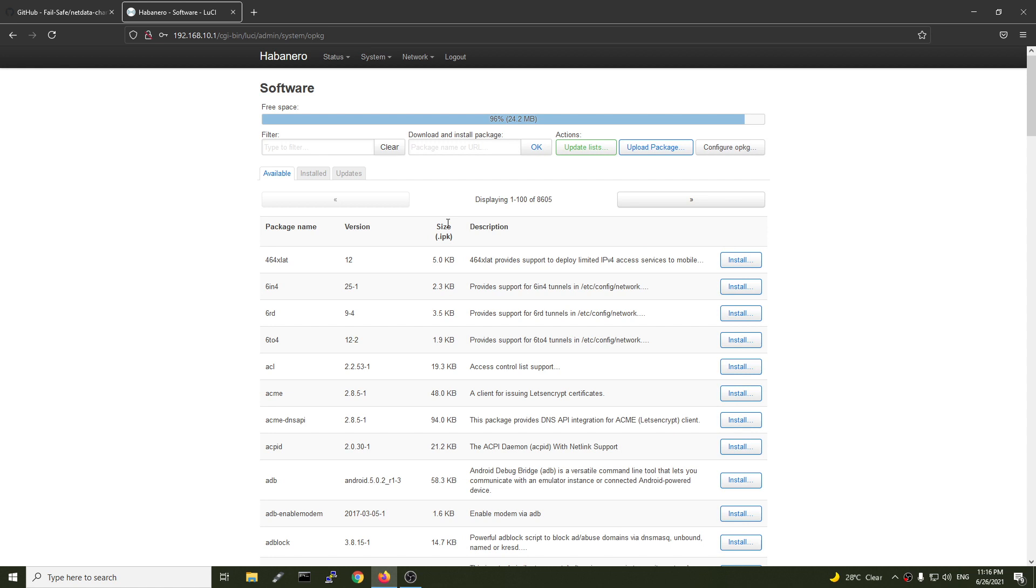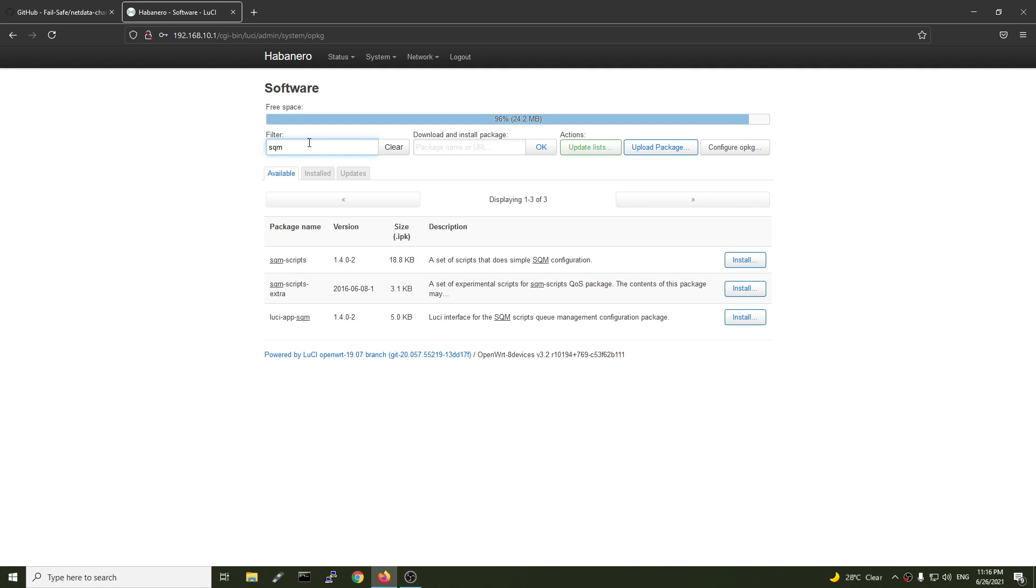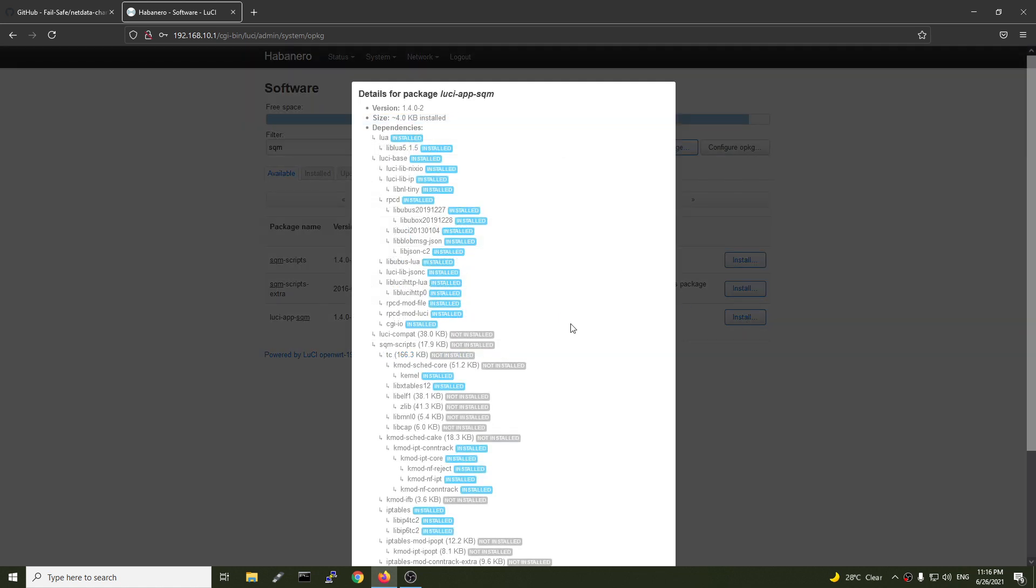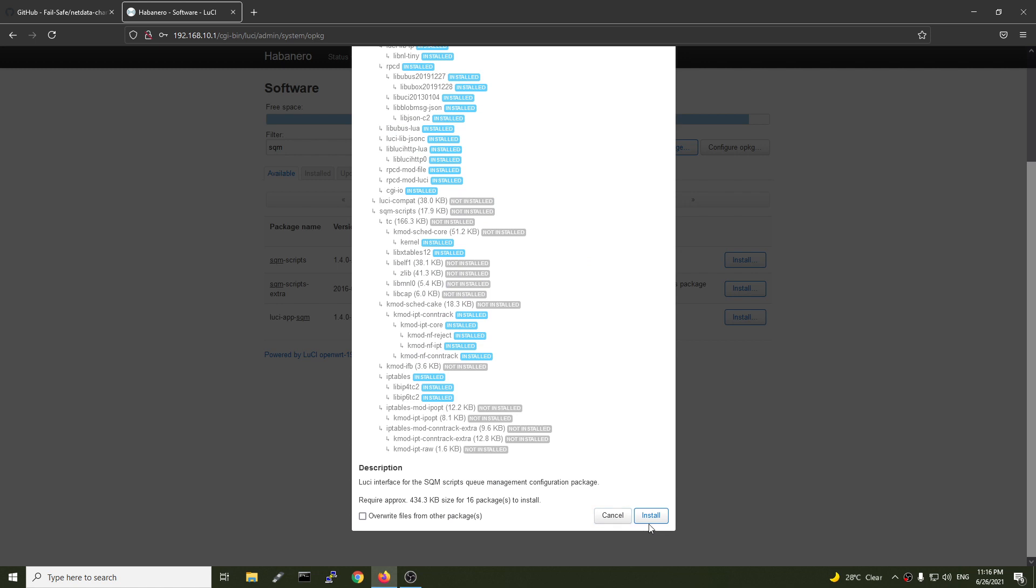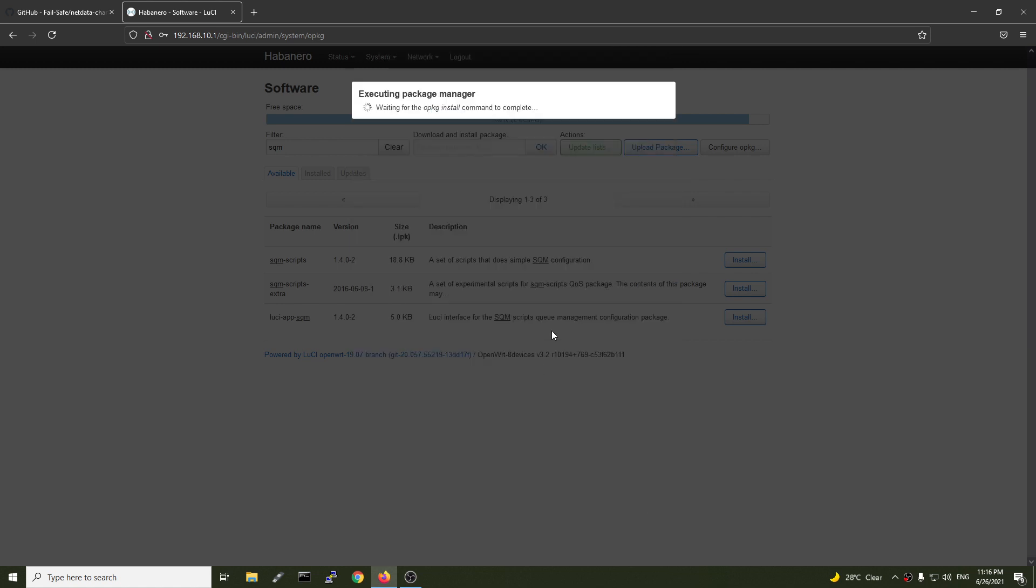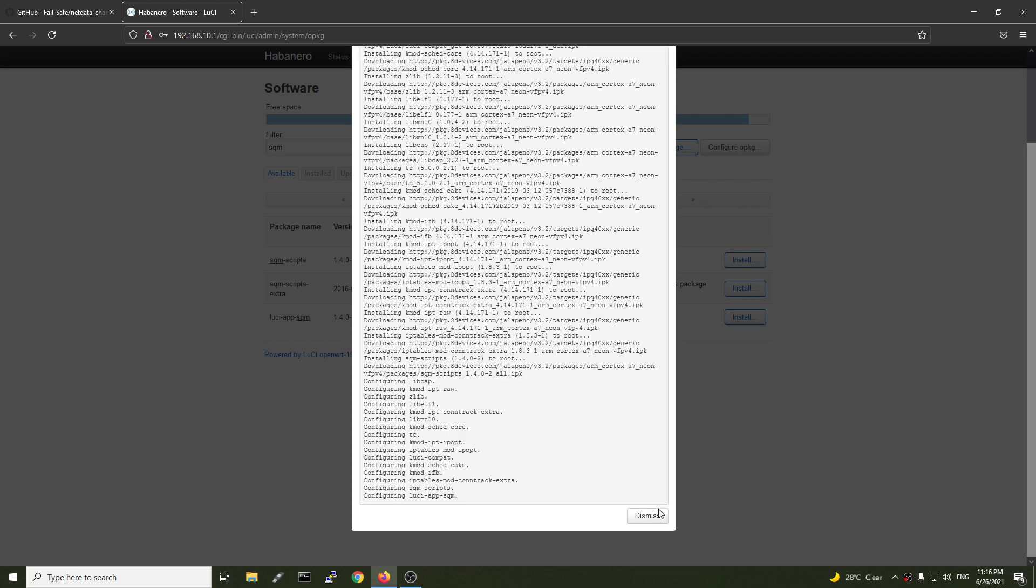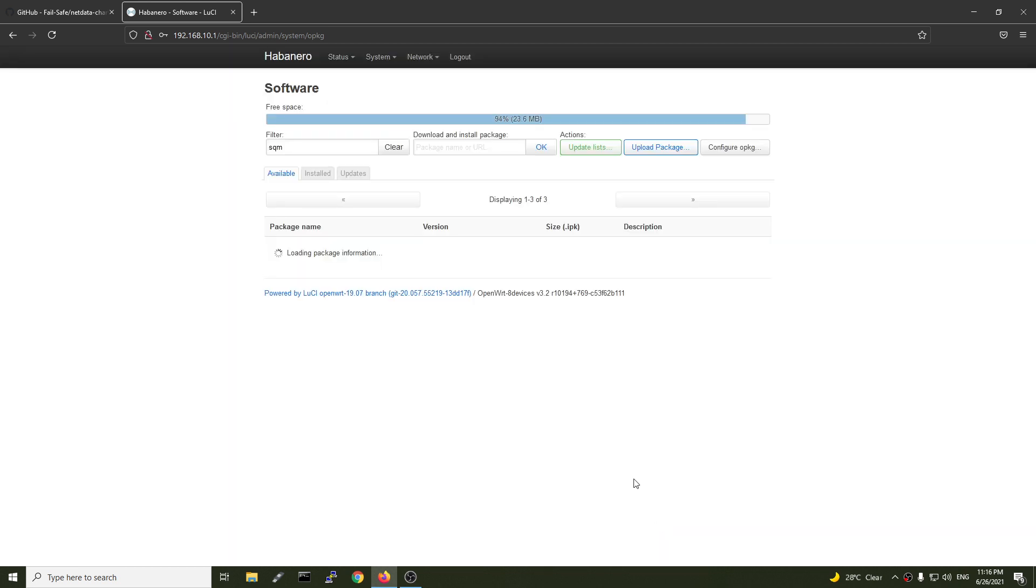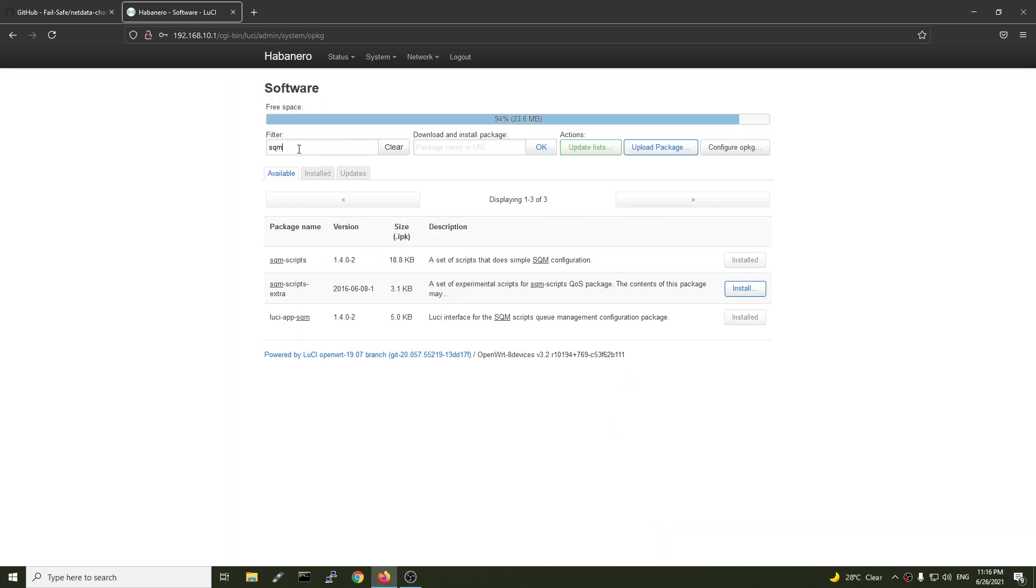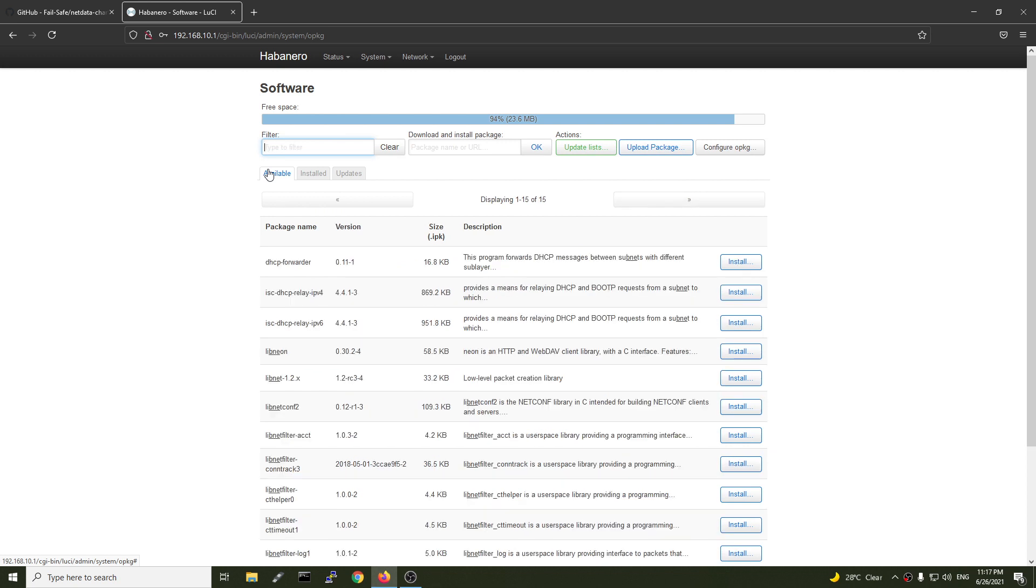After that, we are going to install SQM. So it will be SQM Lucie F. Click install and it will install all the core packages. It's finished. Let's install NetData.